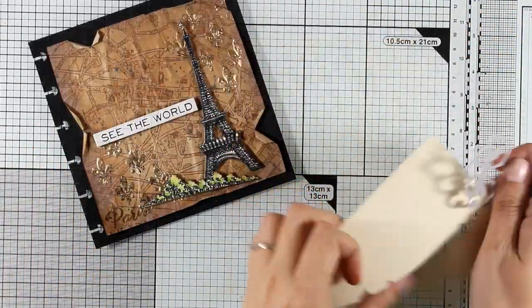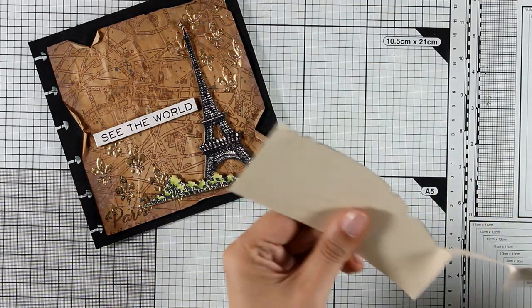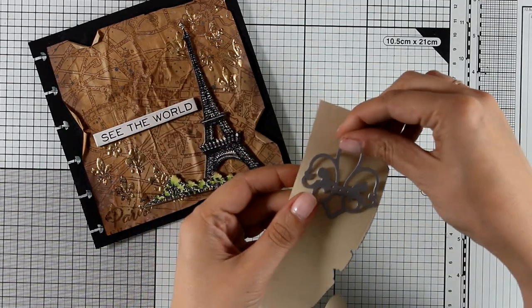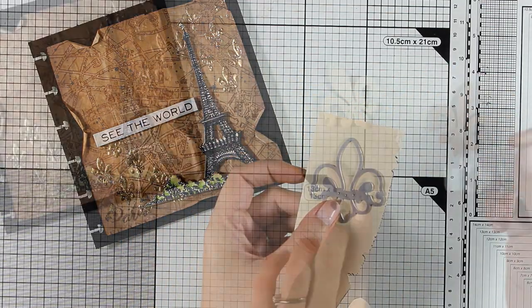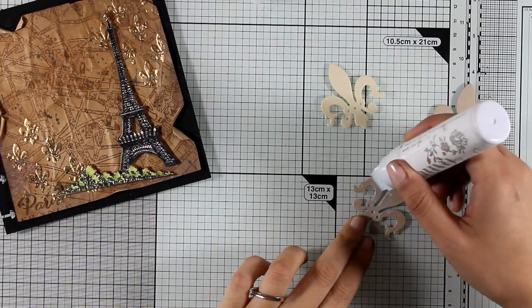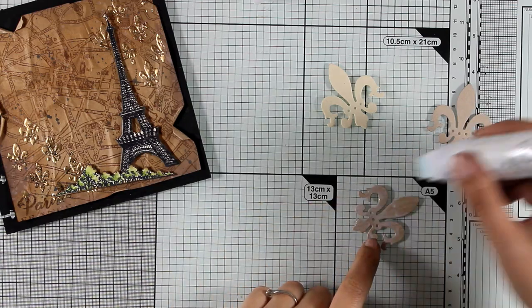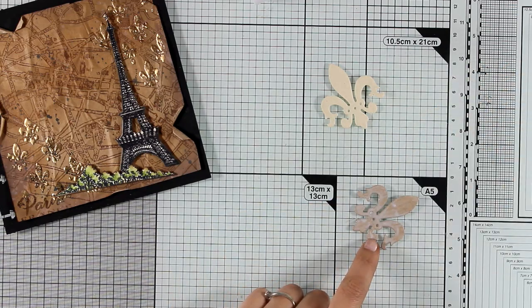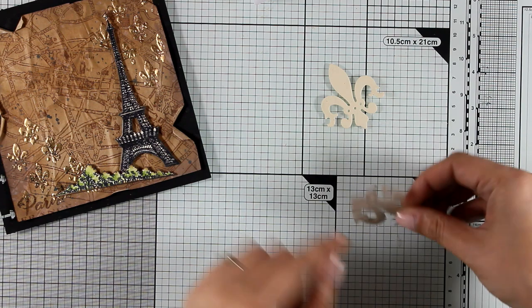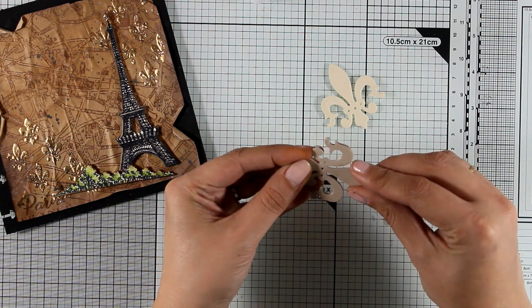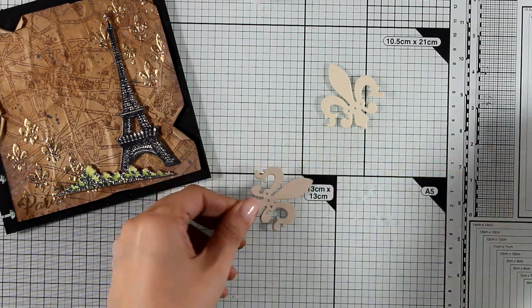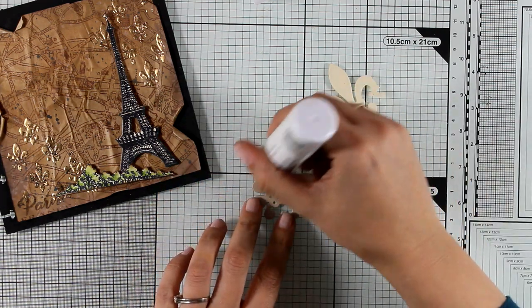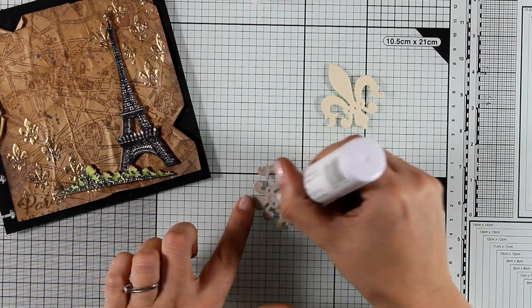I'm also going to cut out this fleur-de-lis, and this comes from the matching dies of this stamp set. I have cut it out three times so that I can stack one cardstock on top of the other. This way I will end up having a thicker piece just like the Eiffel Tower and the trees that I already have.